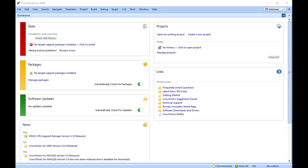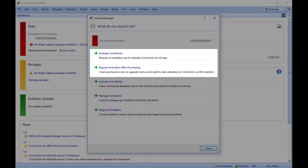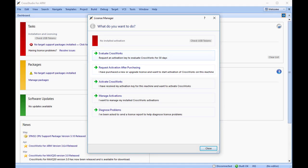Each copy of CrossWorks must be registered and activated before it will build projects or download and debug applications. We are going to use the CrossWorks License Manager to request and activate the software. Requesting an evaluation key is very similar and I will mention the differences as they occur. From the top menu, select Tools, License Manager, then choose either Evaluate CrossWorks or Request Activation after purchasing.